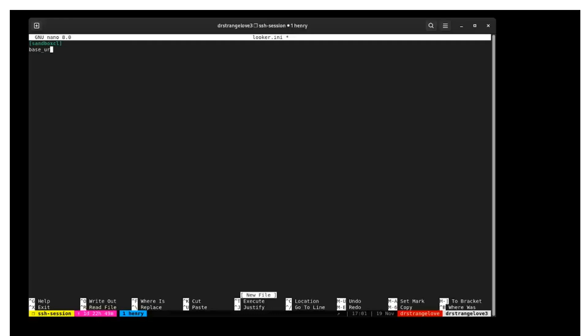Set base URL to the URL of your looker instance. Note that the port number for the API is 19,999 for some systems, but it may be port 443 for you. If you aren't sure, just try it each way. Nothing will be damaged by using the wrong port. You'll just get an error message.